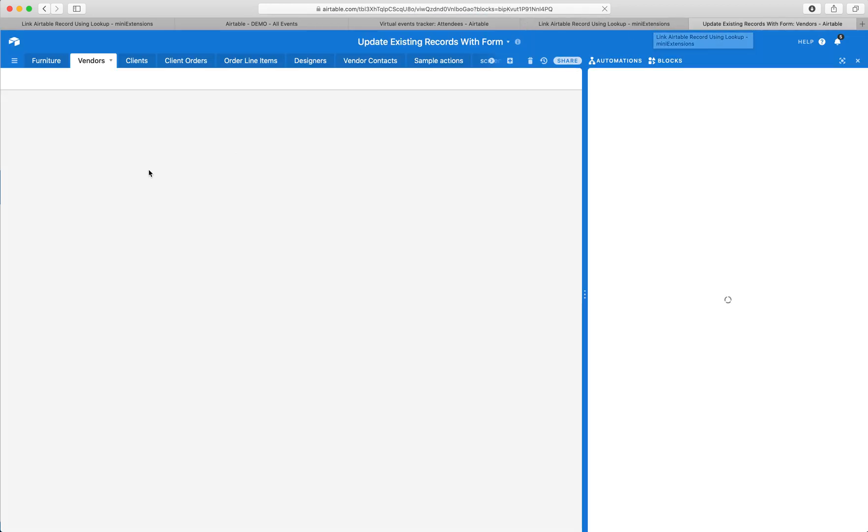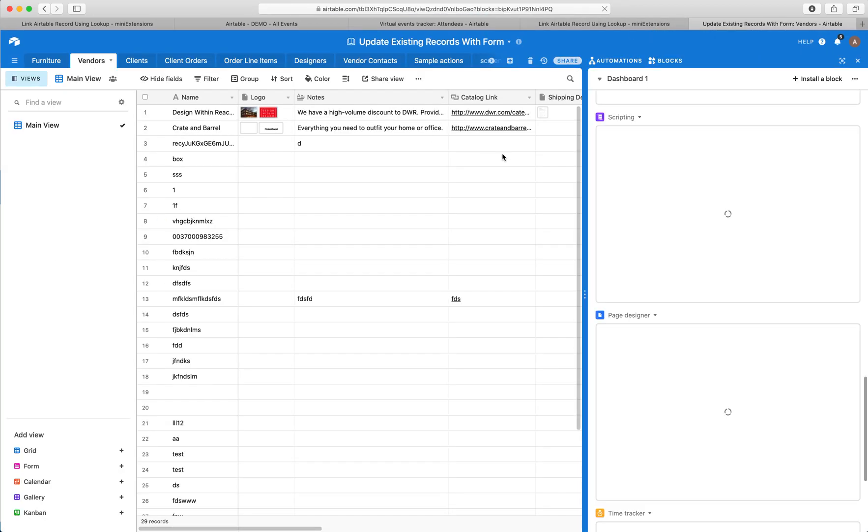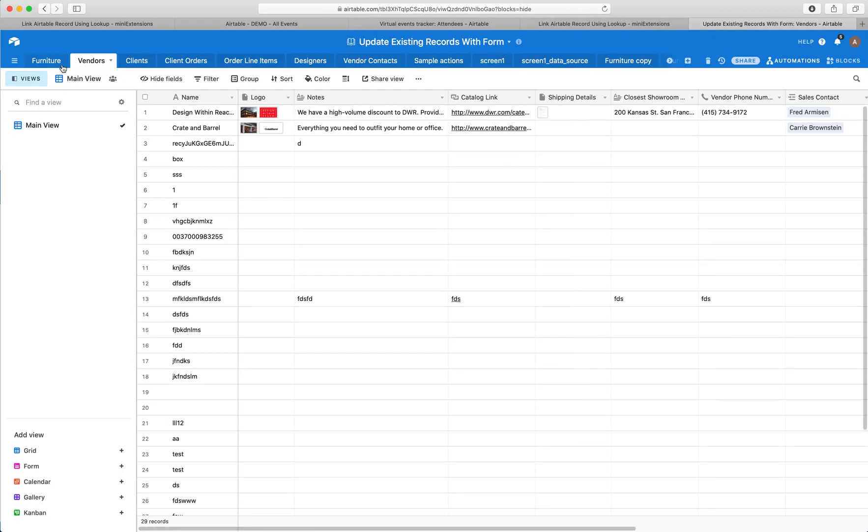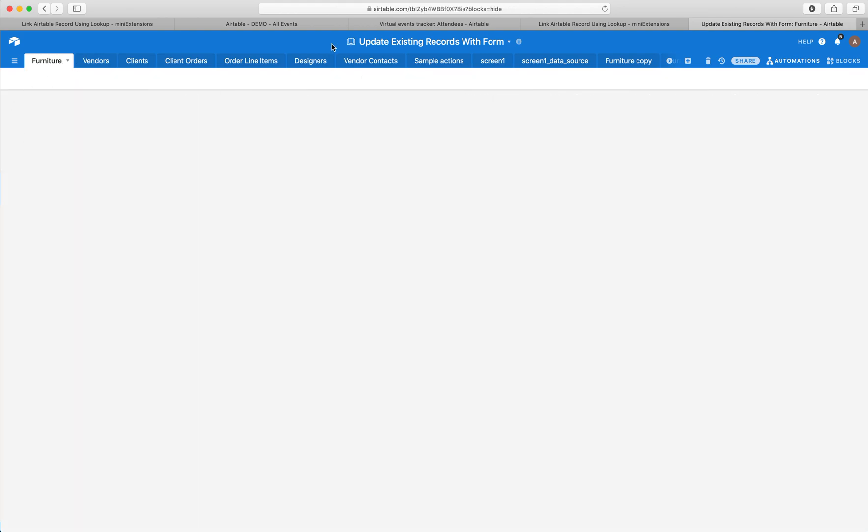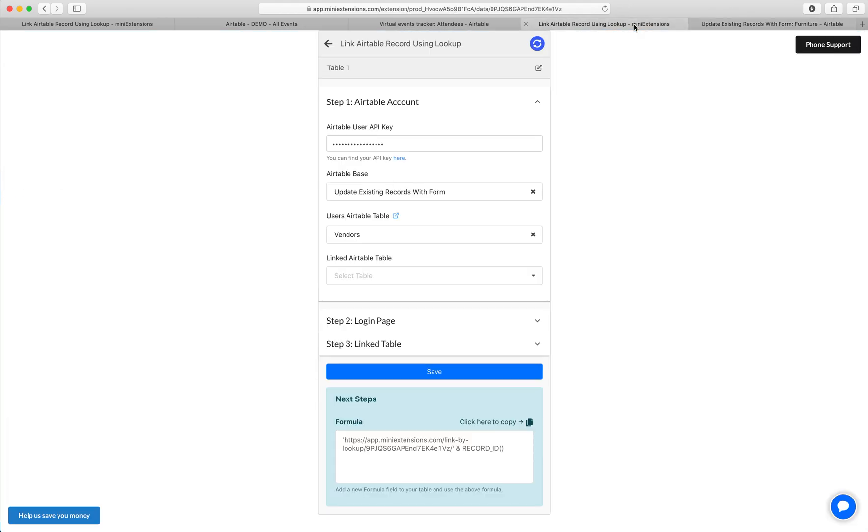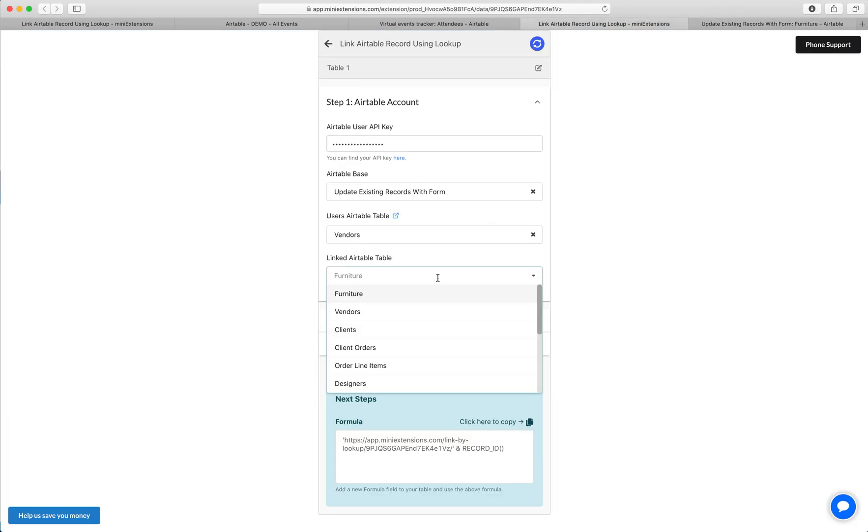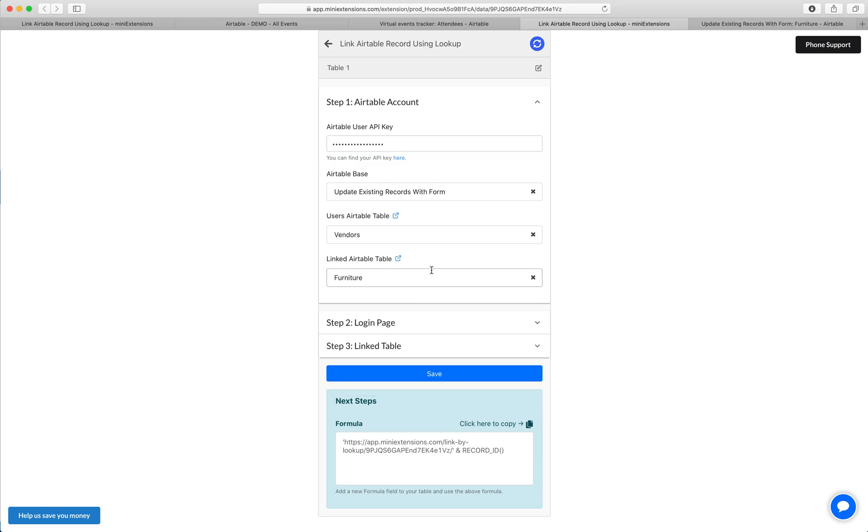This is a different example, but I'll show you the base here to get a sense of what I'm trying to do. My vendors here are my users, and then I want my vendors to be able to add themselves to furniture, like they're adding themselves to furniture that they're interested in or something.